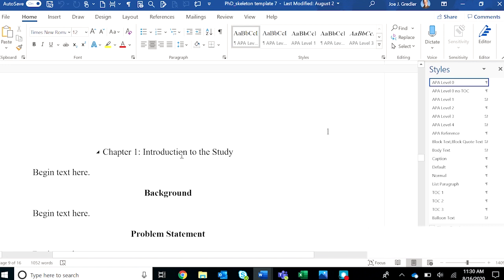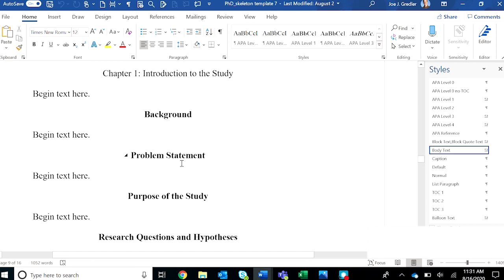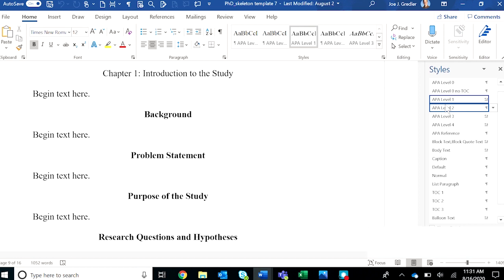Notice that paragraph text is tagged as body text. That's very important. Body text is the root tag for both paragraphs and headings. I've already taken the liberty of formatting some of these essential headings in the template by tagging them as APA level one.